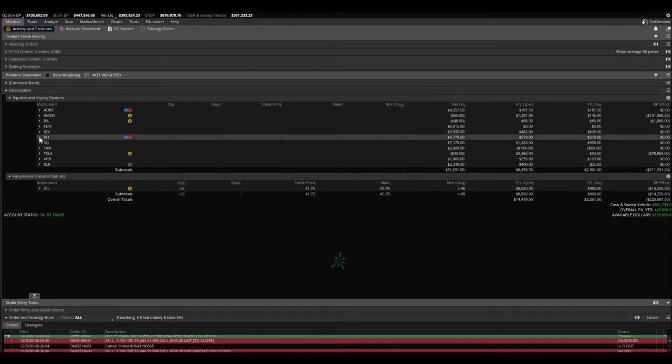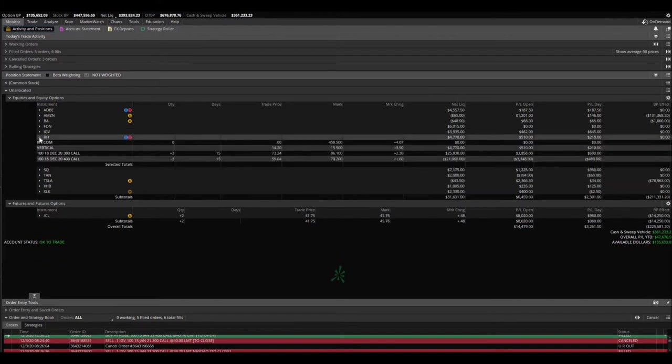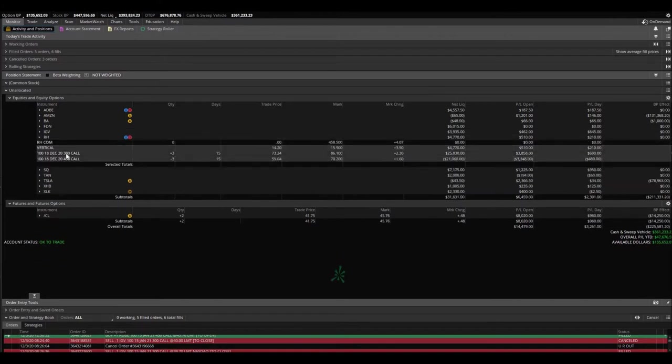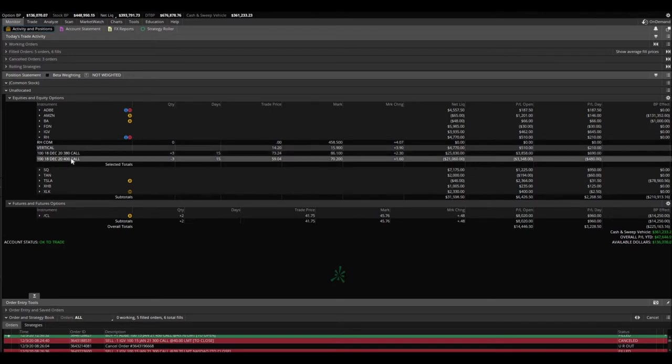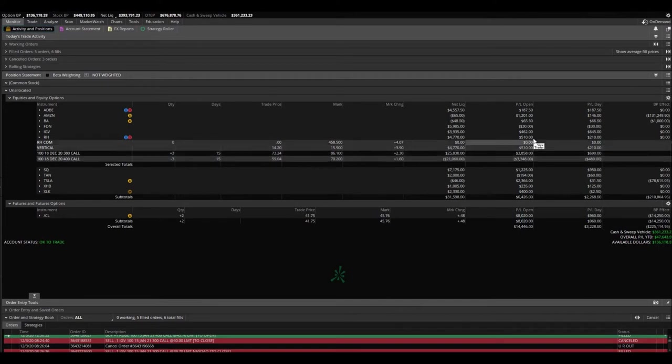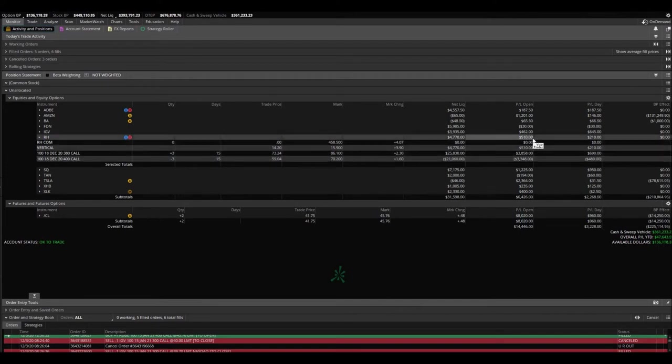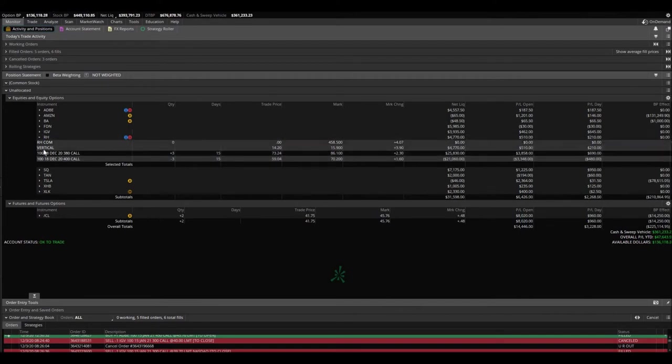And RH, been holding this for a while, vertical, 380 calls. Bought them and sold the 400 calls up just a little bit. Not a whole lot, $510.